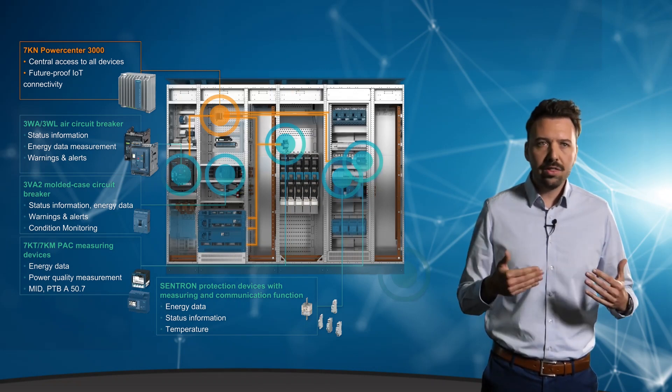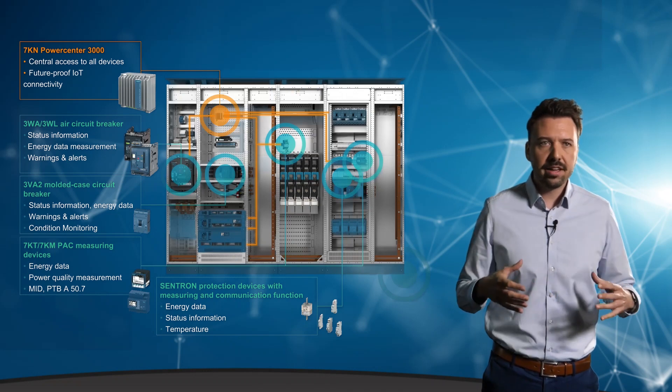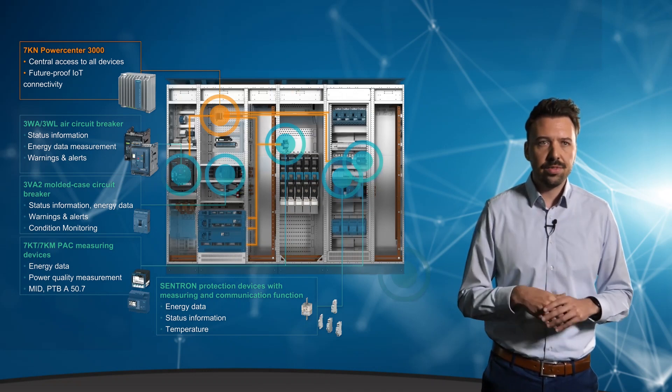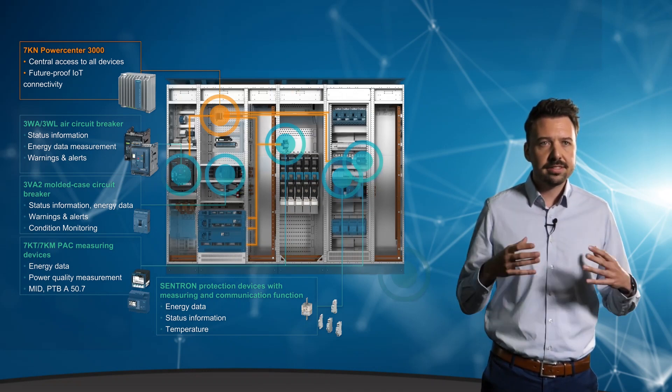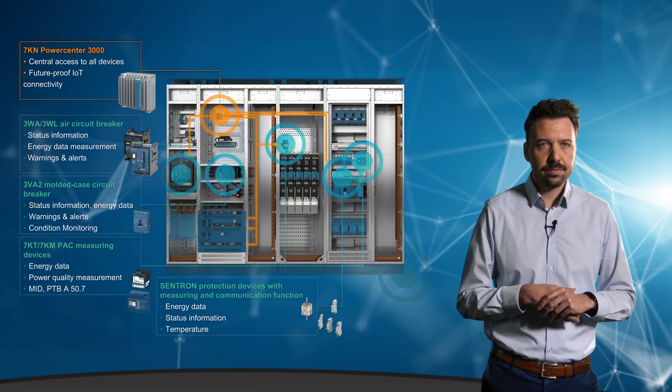All this data can be accessed, visualized and analyzed with a single data concentrator, the 7KN Powercenter 3000.